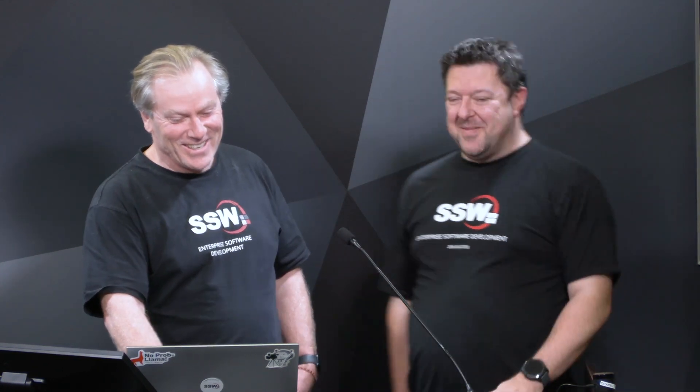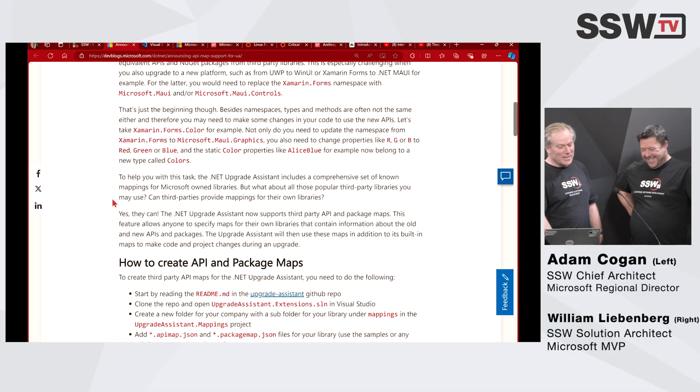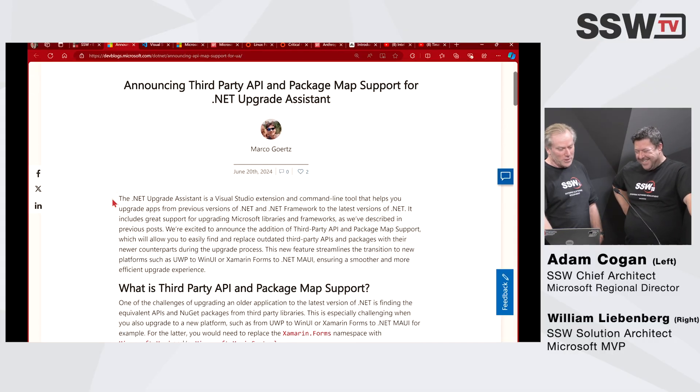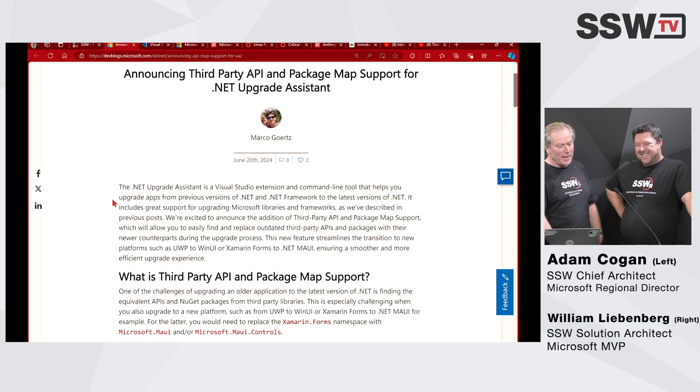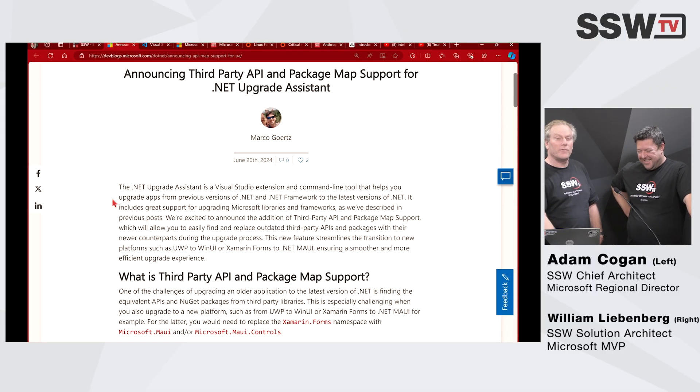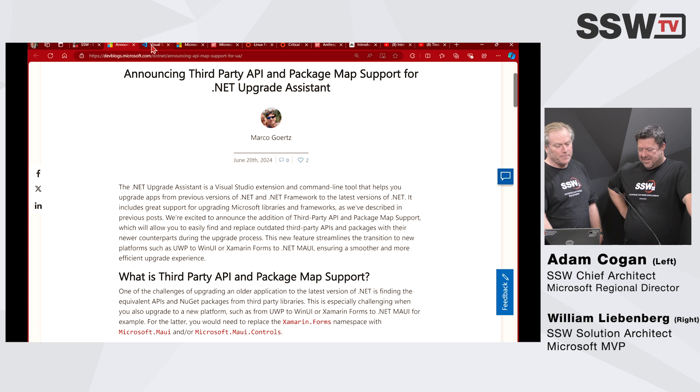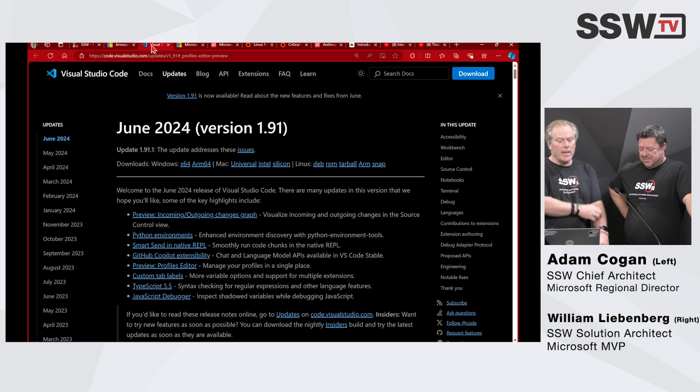It sounds like doing heart surgery in the back of an ambulance — and it feels like that sometimes, but it's going really well. The patient is totally alive at the moment. Make sure if you're doing a .NET 8 migration, you're aware of that tool.